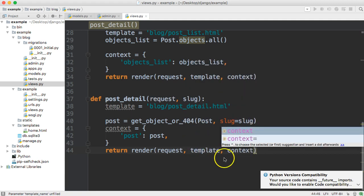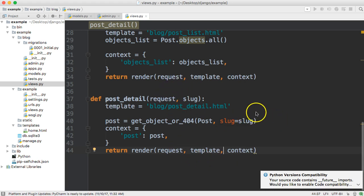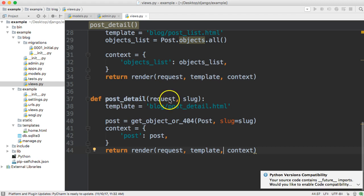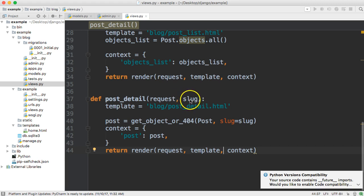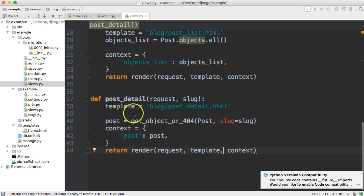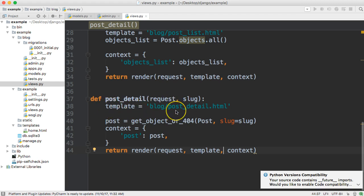So that is our function-based view we'll just review it one last time we got post detail takes two parameters first one being a request comes from the urls.py file and the slug also comes from the urls.py file and the slug we'll take a look at that shortly in one of our upcoming tutorials actually our next tutorial the next one is template and this is just the path to our template we have not created this template yet it's called post detail dot html.